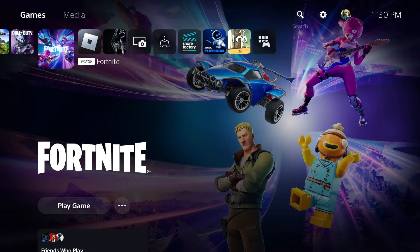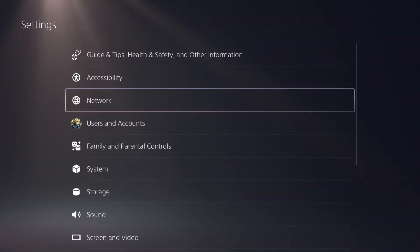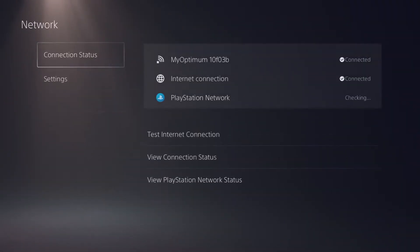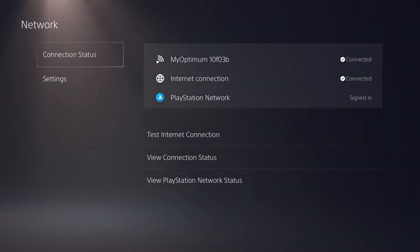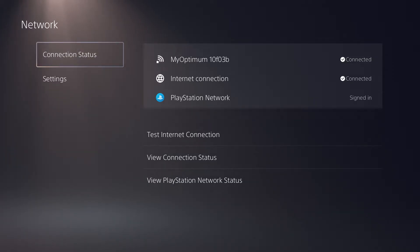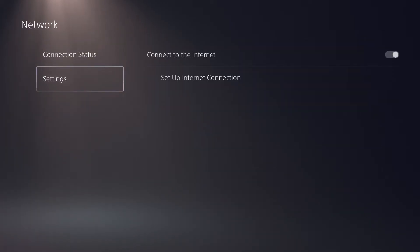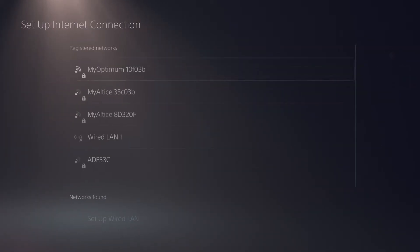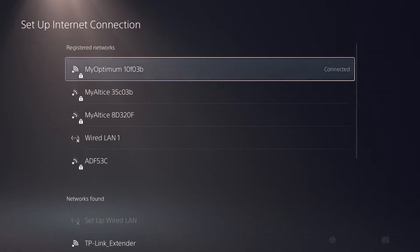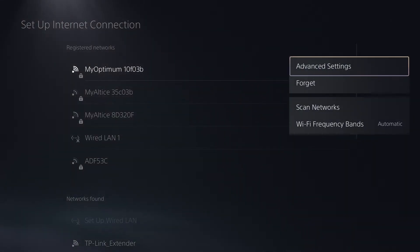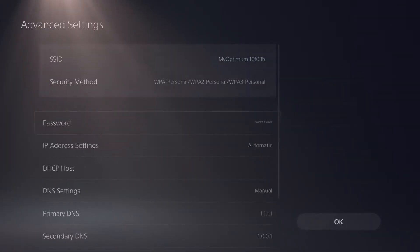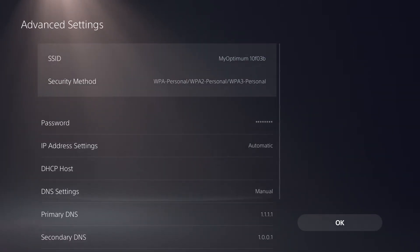The third and final thing, which is most likely going to fix your issues, you want to go to settings. You want to go to network and again, very similar for PlayStation 4, 5 and Xbox, just different places. But go to settings, set up internet connection and go into your Wi-Fi itself and go into advanced settings.